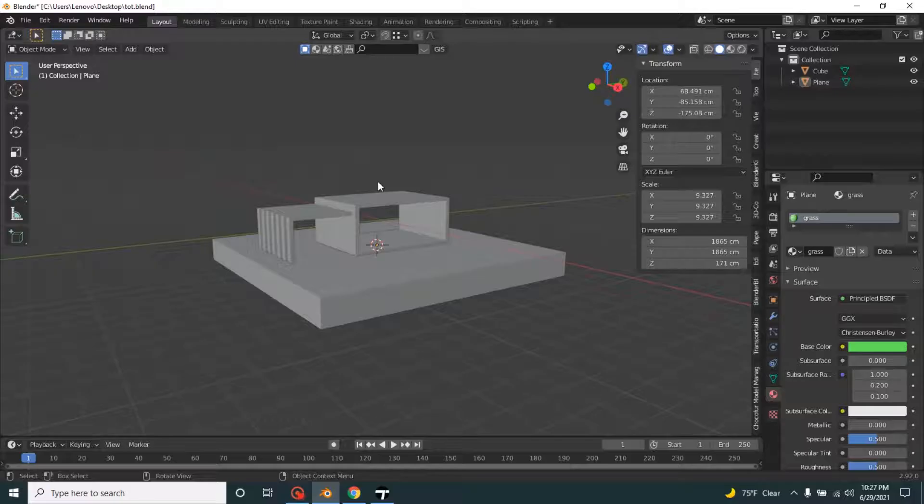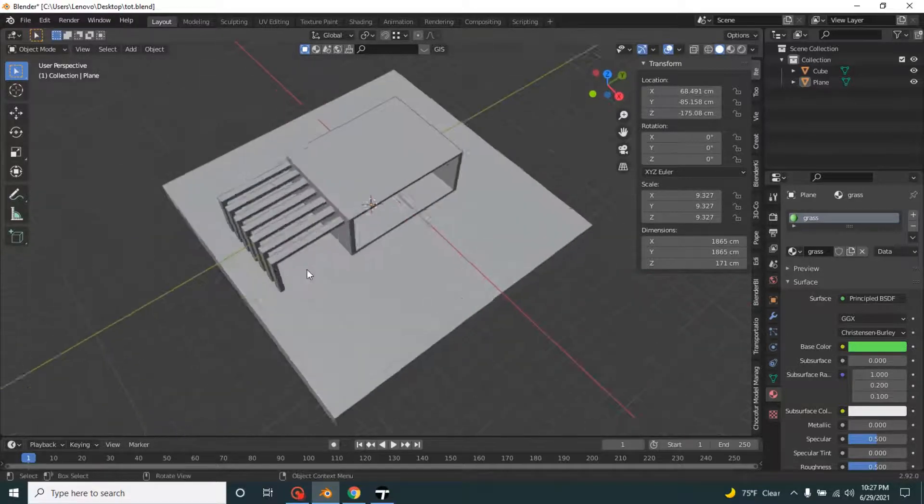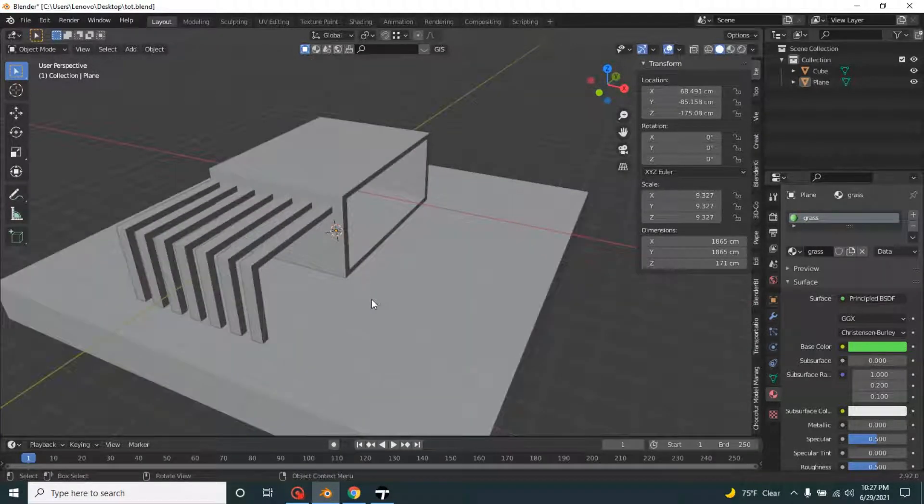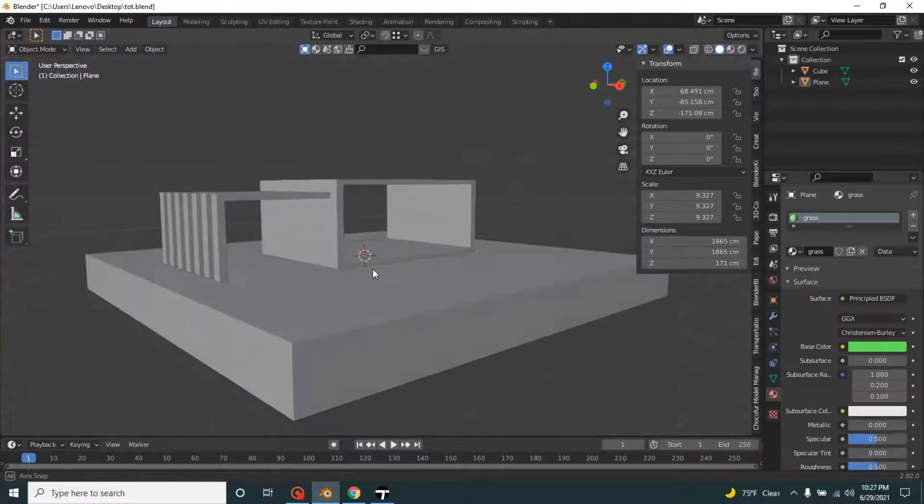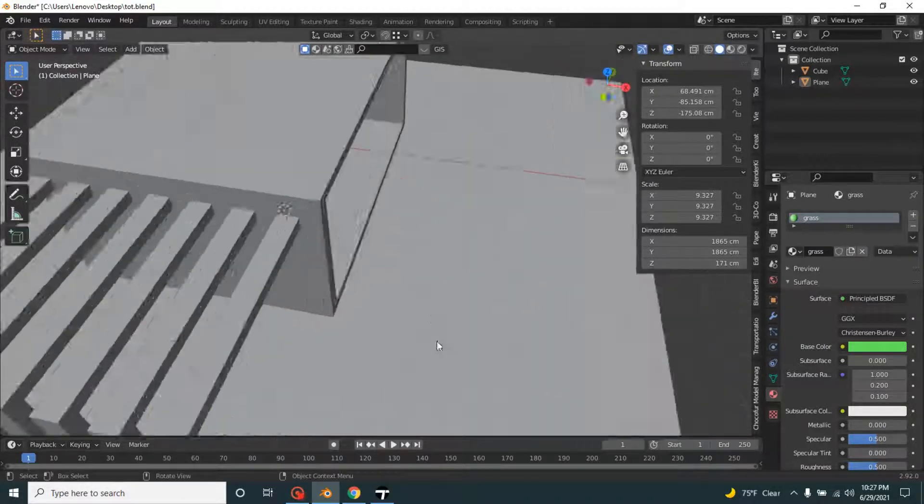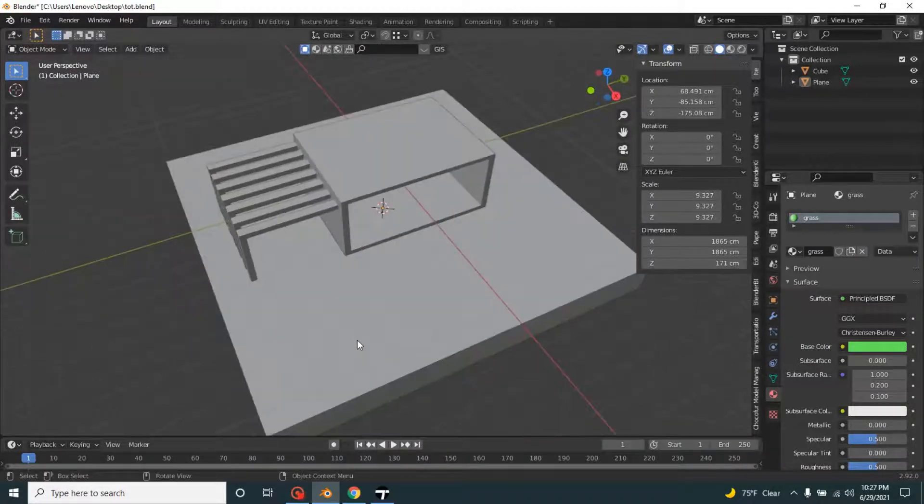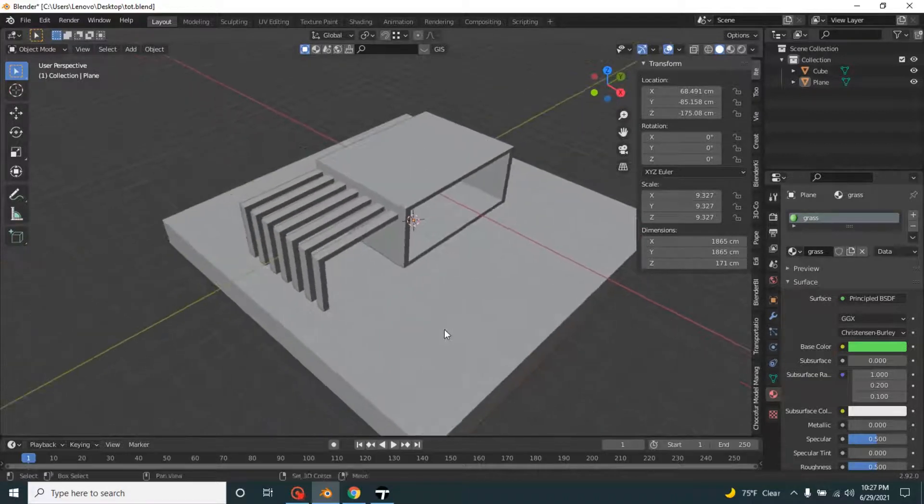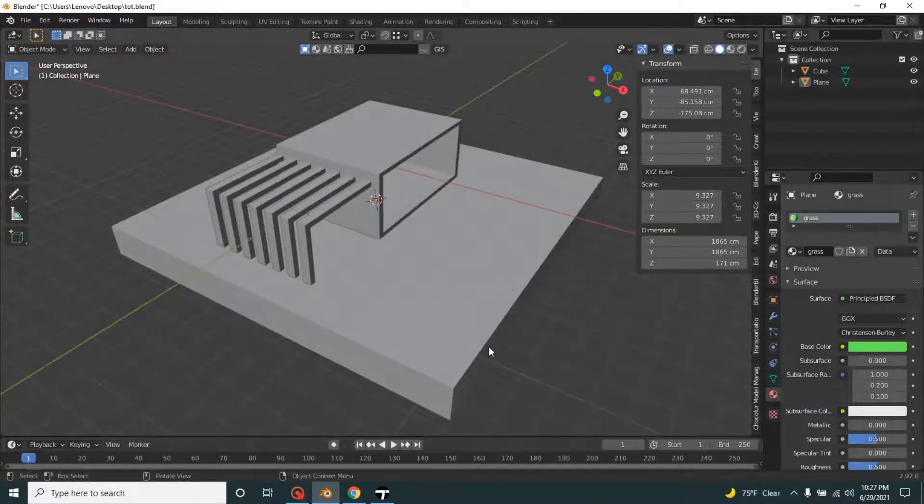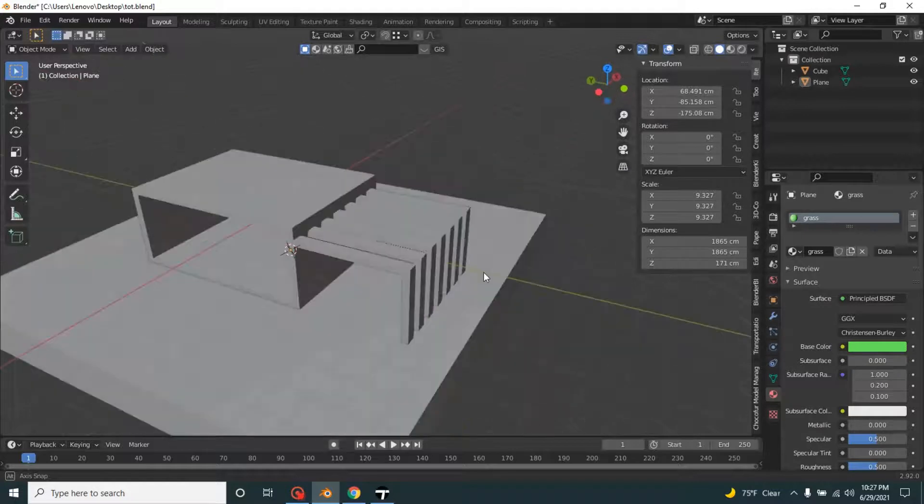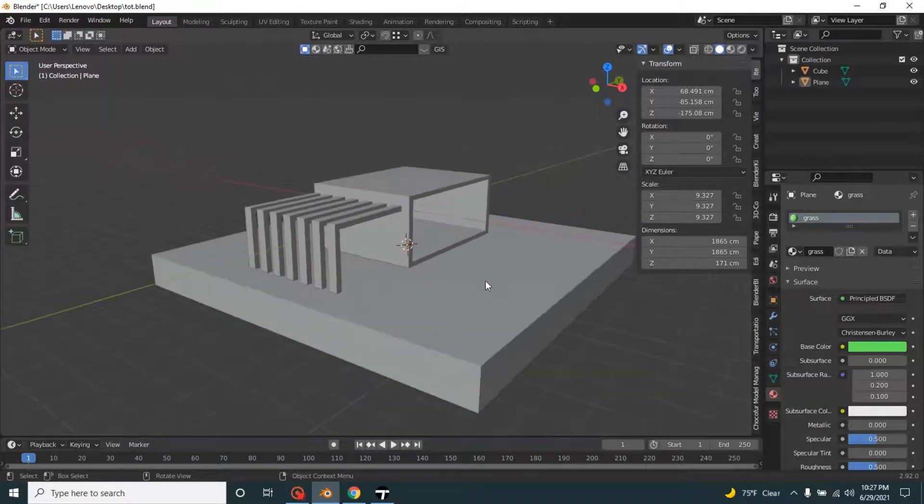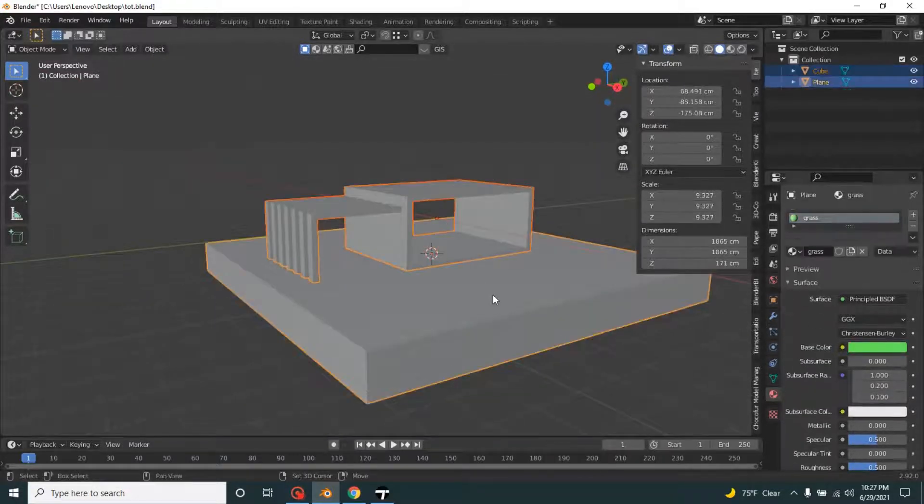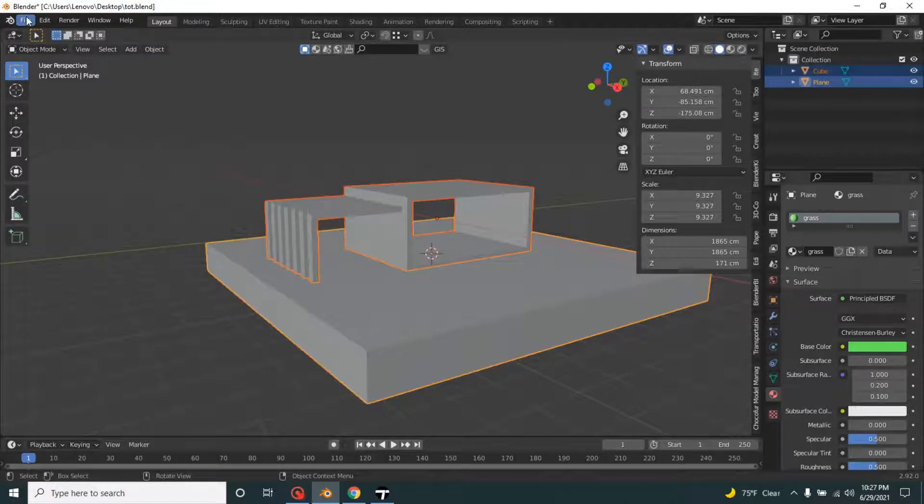Hello guys, welcome to my channel. Today I'm going to explain how to export from Blender to Twinmotion. I have a simple house with a simple ground and we are going to export. First you select the object which one do you want to export.